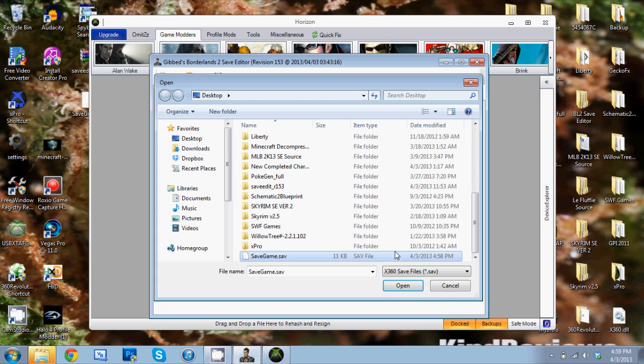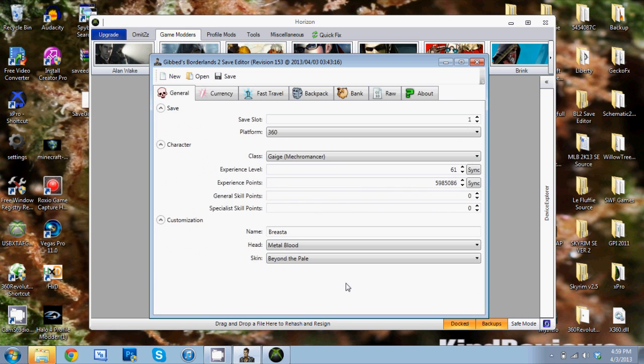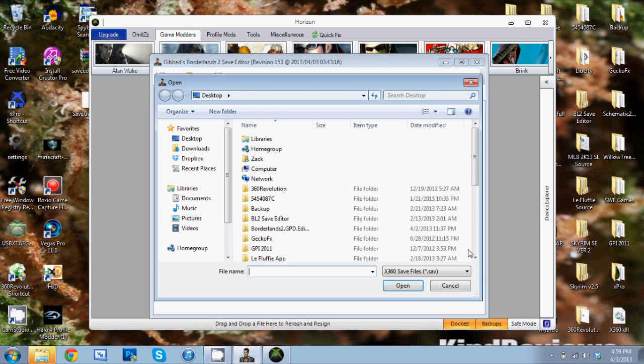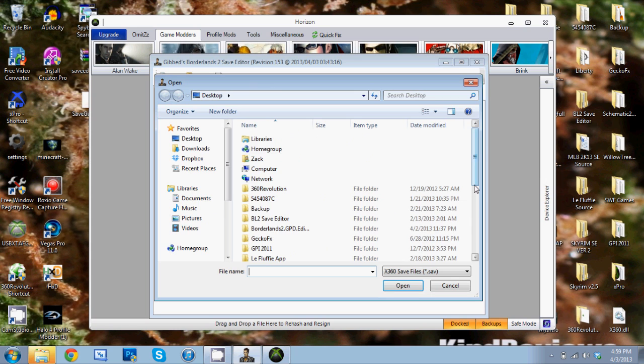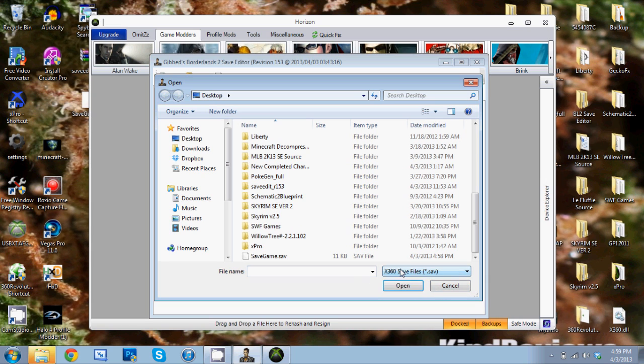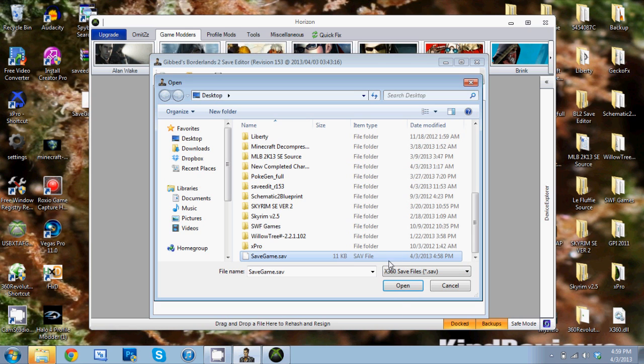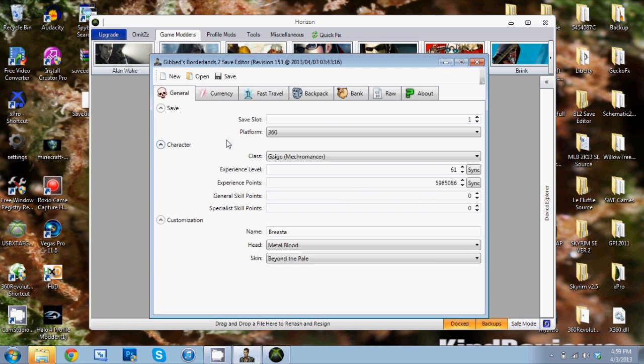I don't know if you guys saw that, but right here you need to click the drop-down menu and go to X360 save files if you're on the 360, PC, or PlayStation 3 - pick whichever one you're on, and then open up your save game. Then it'll come up with all this. You can mod your levels now to 61.